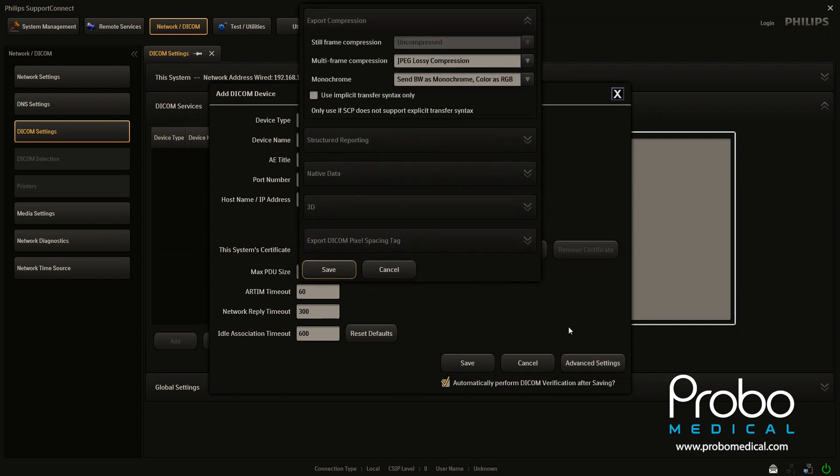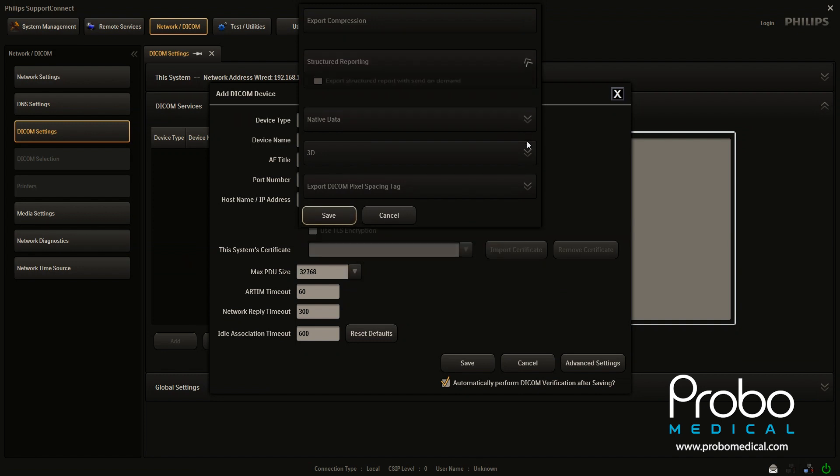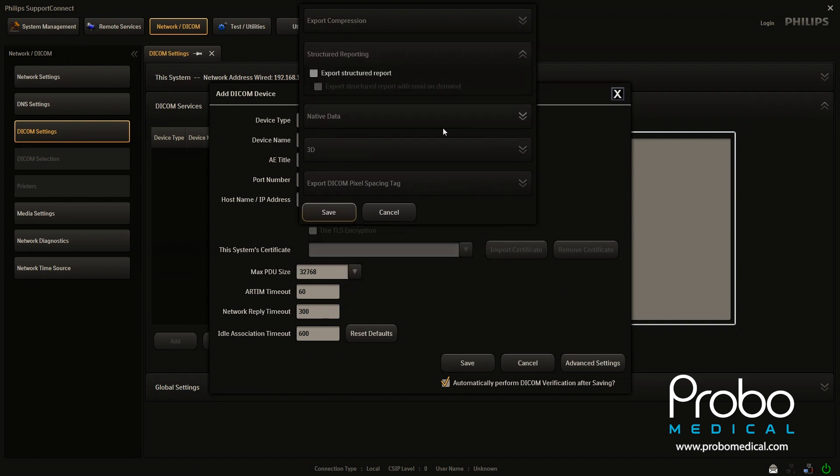And one thing we want to do is come over here to structured reporting. And if you're going to use structured reporting, you want to click export structured reporting. And then there's another box here. It says export structured reporting with send on demand.